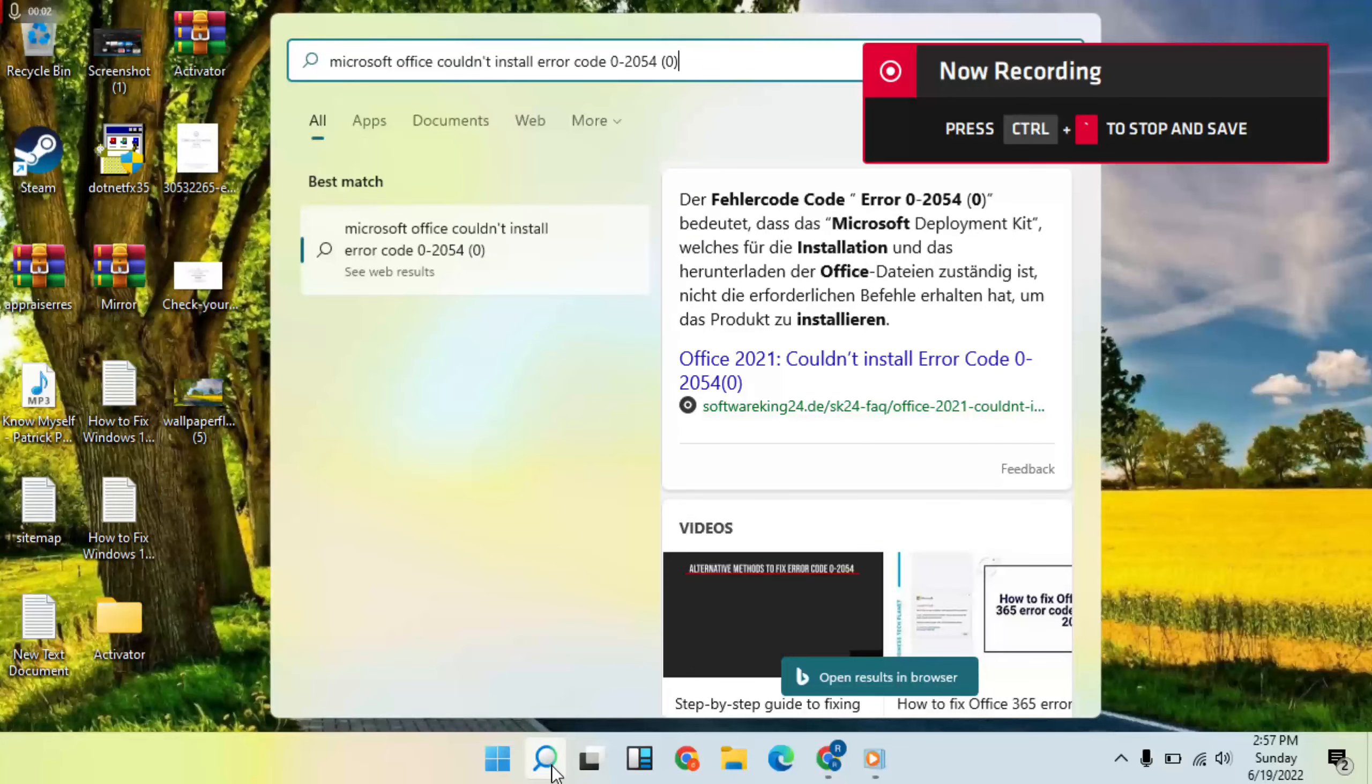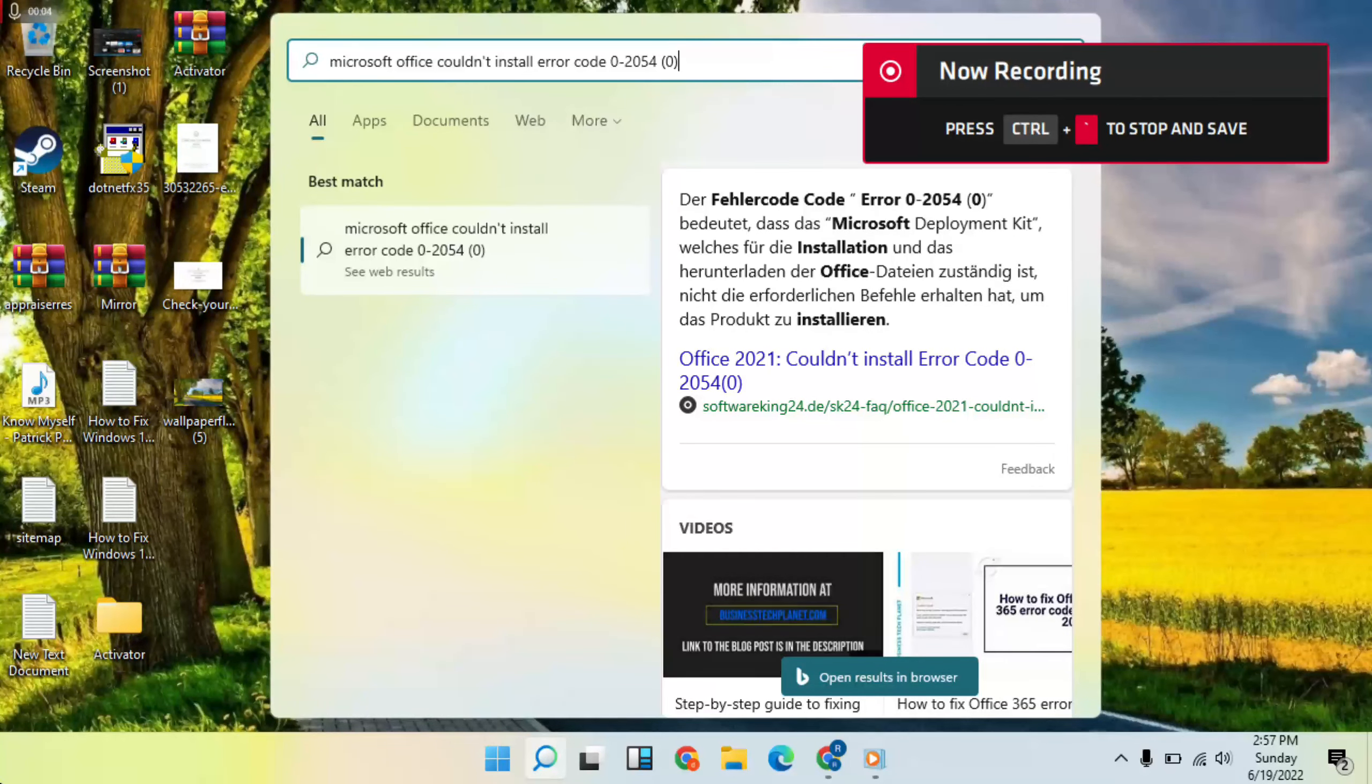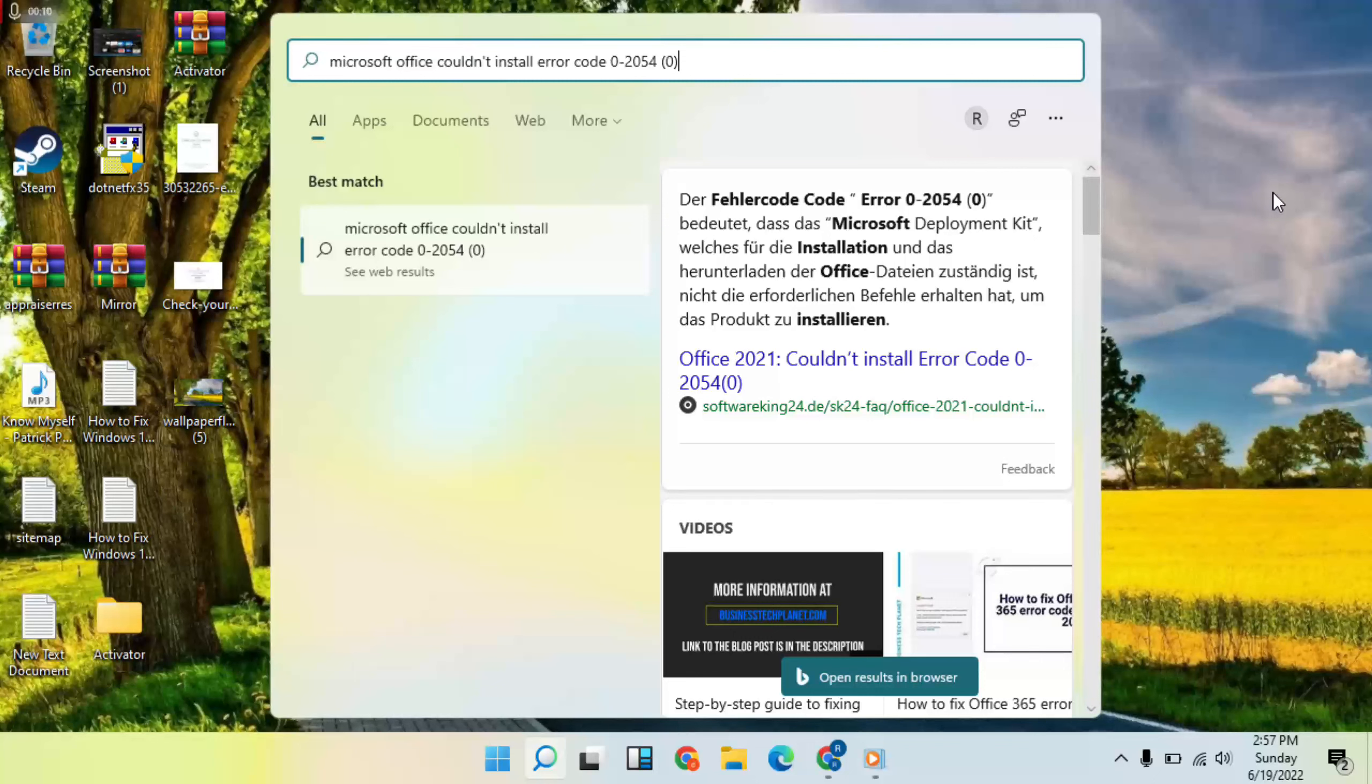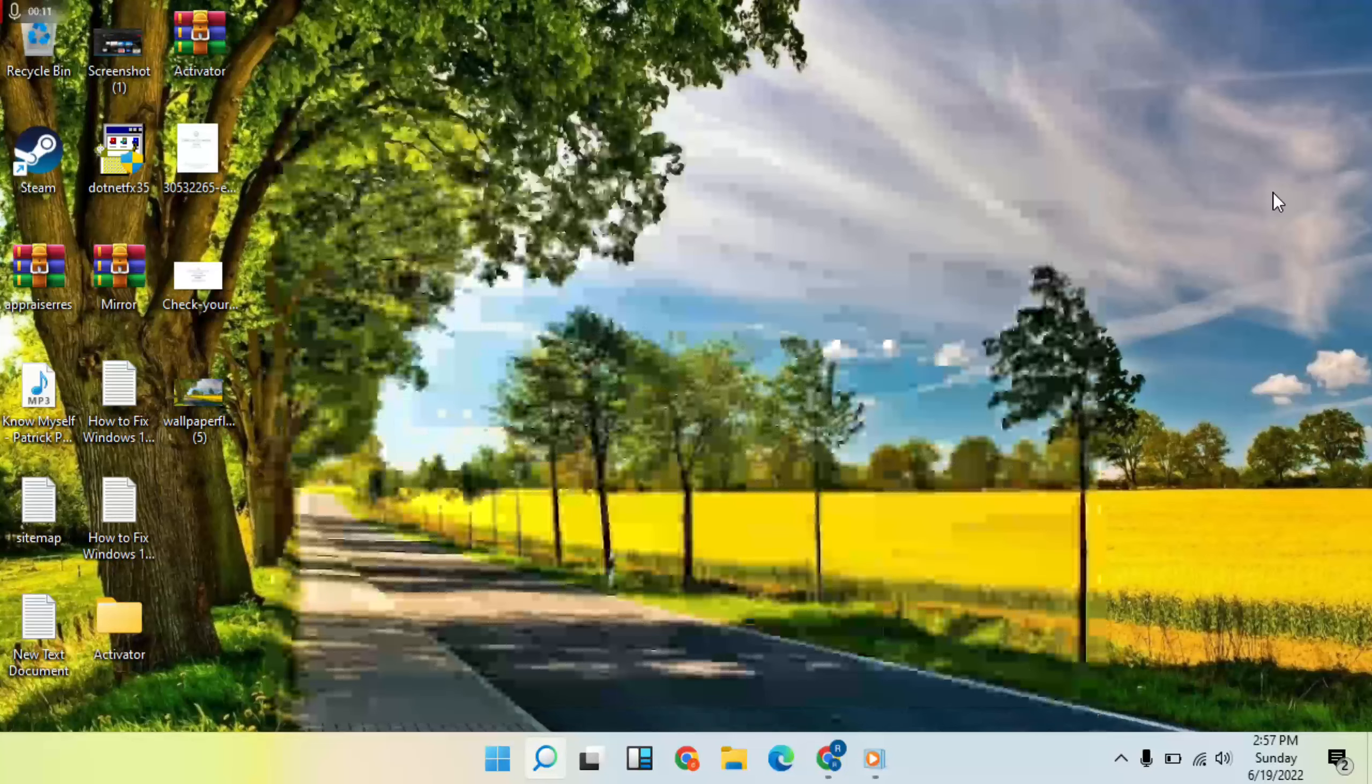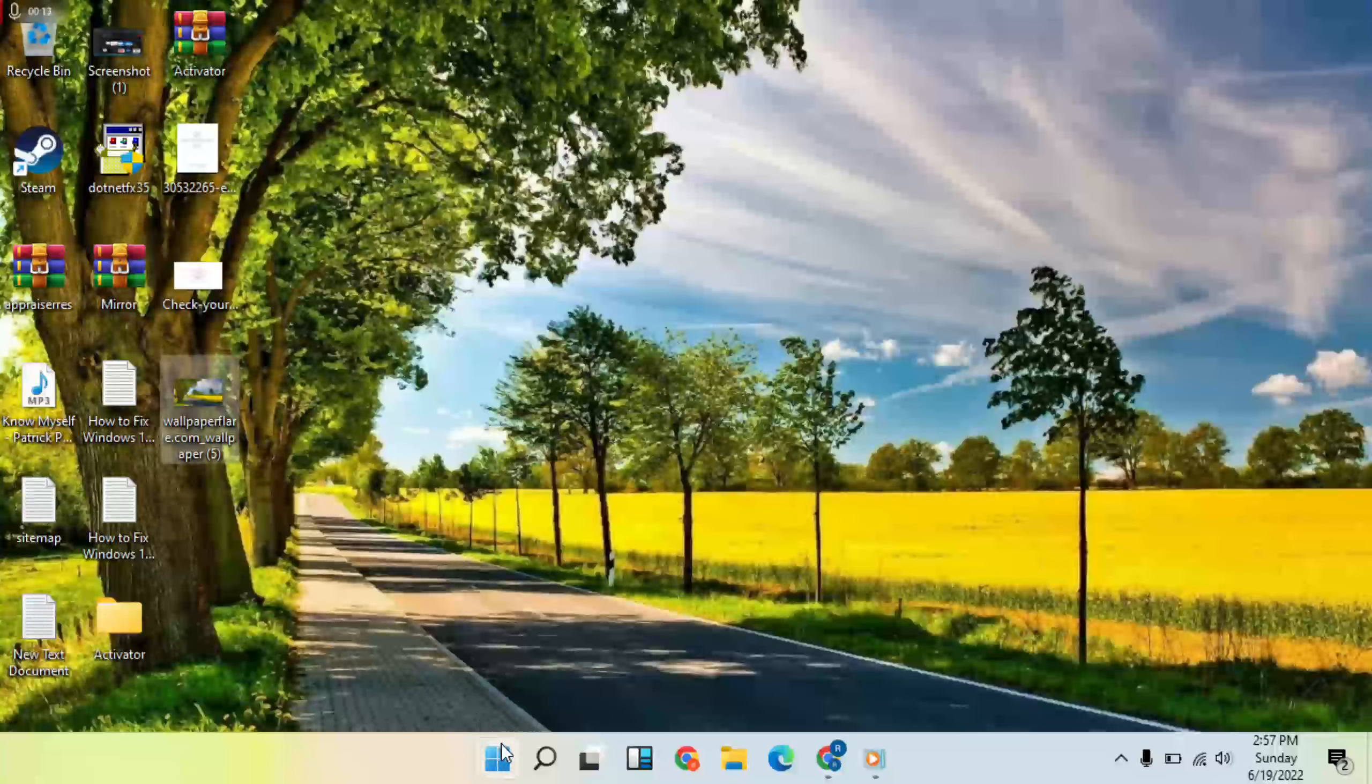Thanks for watching. This tutorial shows how to fix Microsoft Office error code 0-2054 when it won't install. First method: go to the Start menu.